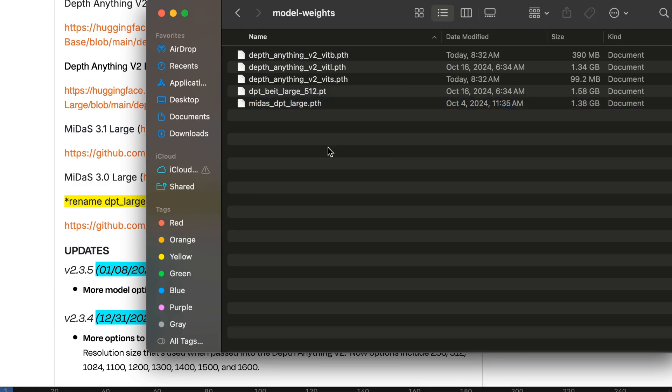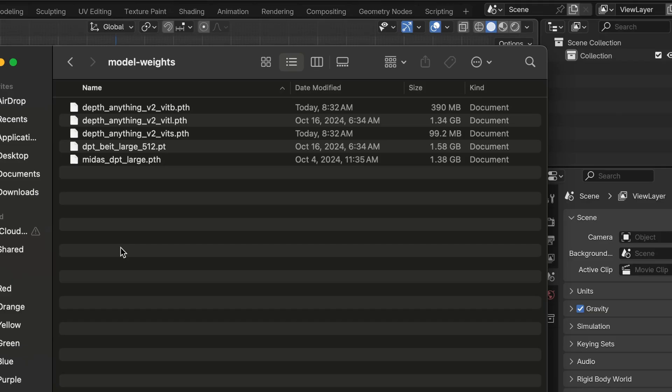Now you have all five of the model weights files. In the future, I do plan to have other model weights options, but this is what we currently have.